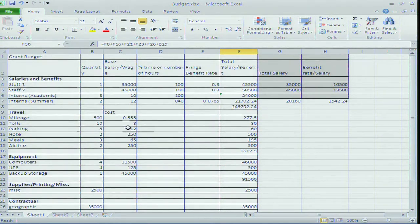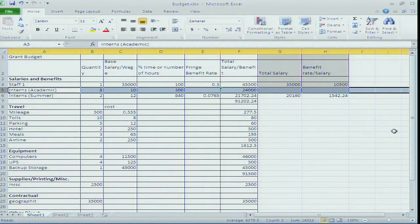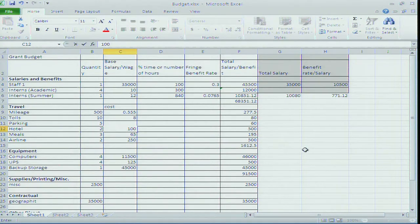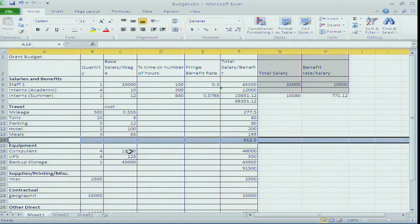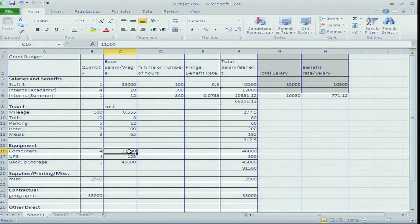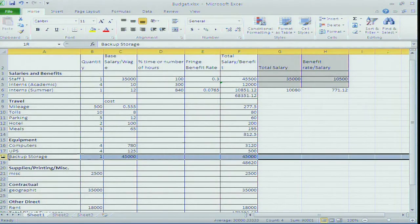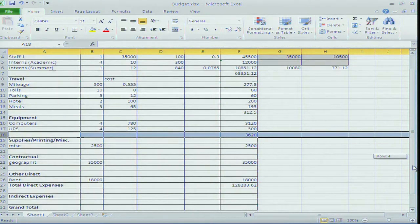So I start cutting: remove staff number two - down to $239K. Only 4 interns, one in the summer. Staying at the Super 8 instead of a nice hotel. The Florida conference trip is cut. The $11,500 computer drops down to $780 Dell computers. The $45,000 backup storage unit is deleted. Now we're down to $128,000 - getting closer.